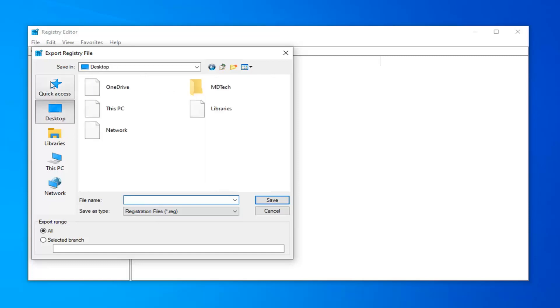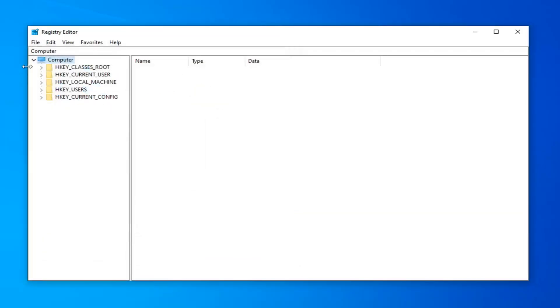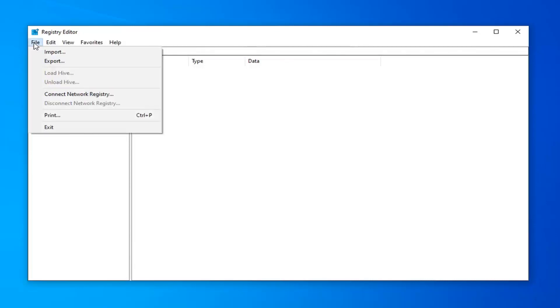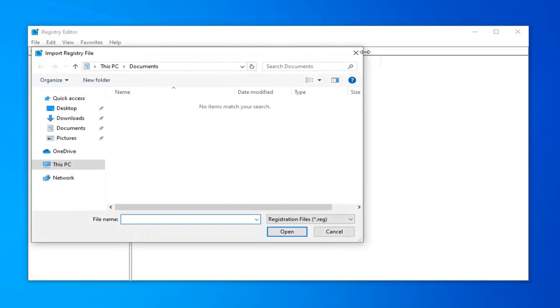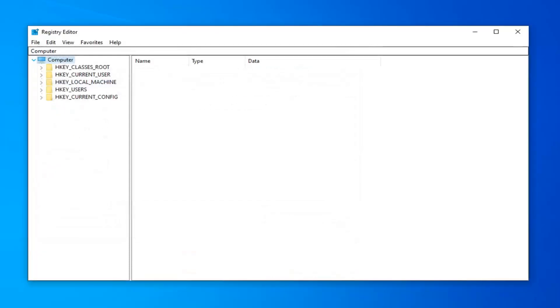And then save it to a convenient location on your computer where you can easily access it. So pretty straightforward. And if you ever needed to import it back in, you just would go ahead and select the file tab and then import. So again, very straightforward procedure there.